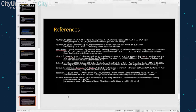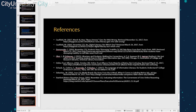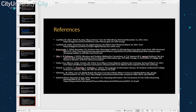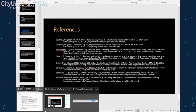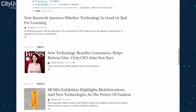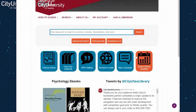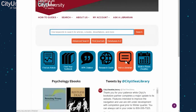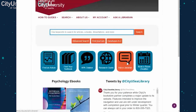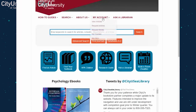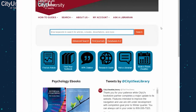We have an Ask a Librarian page on the library website at library.cityu.edu — in the upper right-hand side. This isn't just for students; it's for faculty and staff too. You can chat with us in real time, send an email, or give us a call. That will get you to the librarian on reference, and if you need to talk to a specific librarian, they can pass you along to whoever you need — or probably help you themselves.